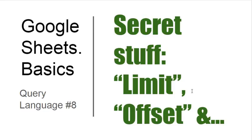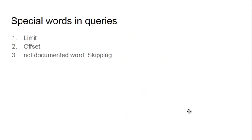Let's talk about a few special words in query language like limit, offset, and skipping. Skipping is not documented in Google Spreadsheet Query Reference. I found it accidentally and I will show you all these special words you may take advantage of.